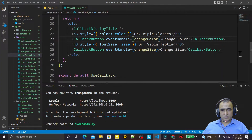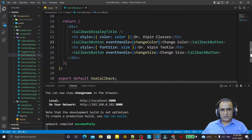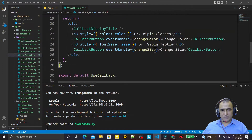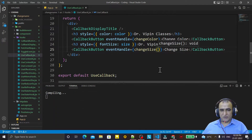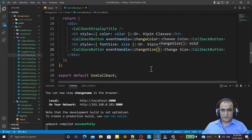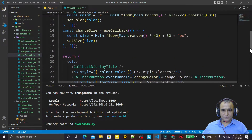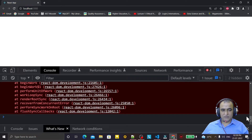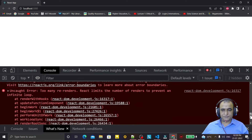Similarly, changeSize is also an object. If I use it without brackets it's okay, but if I use it like a function with parentheses, it calls the useCallback function again and again, re-rendering the process — and again we have the error.